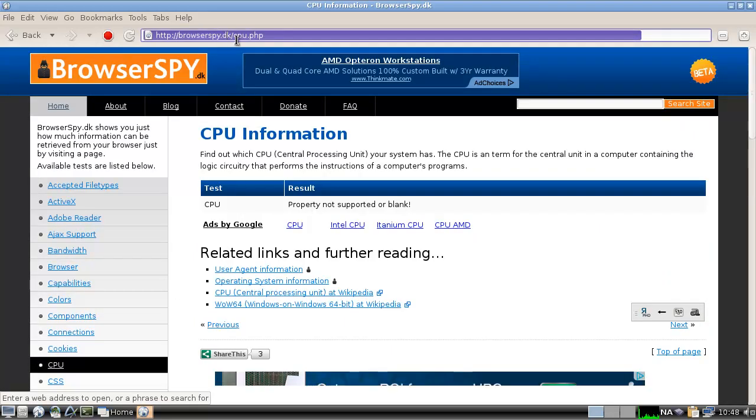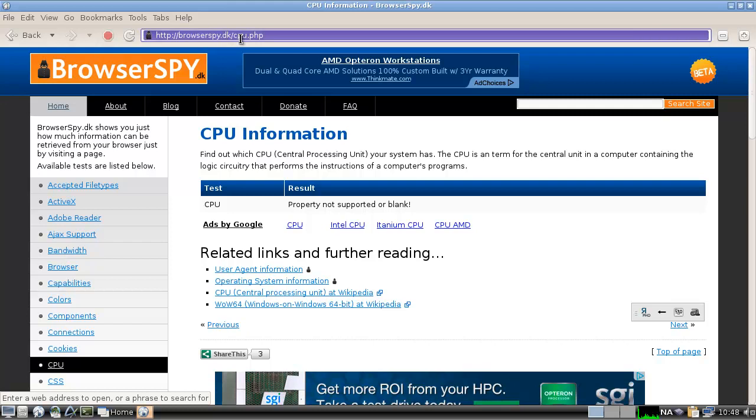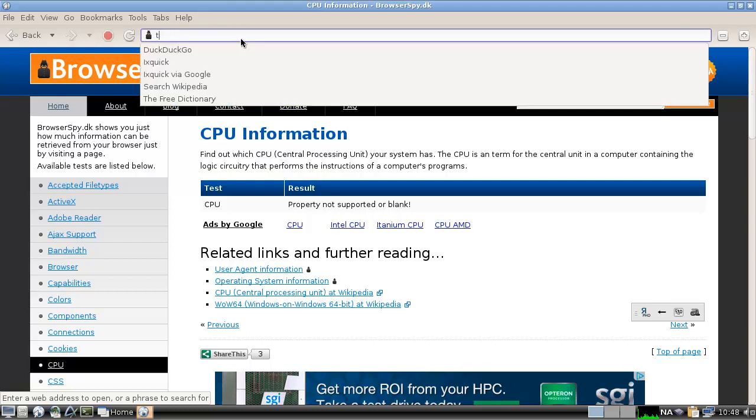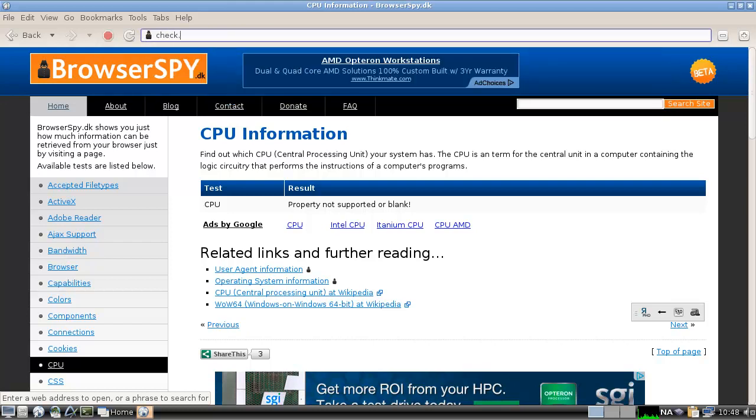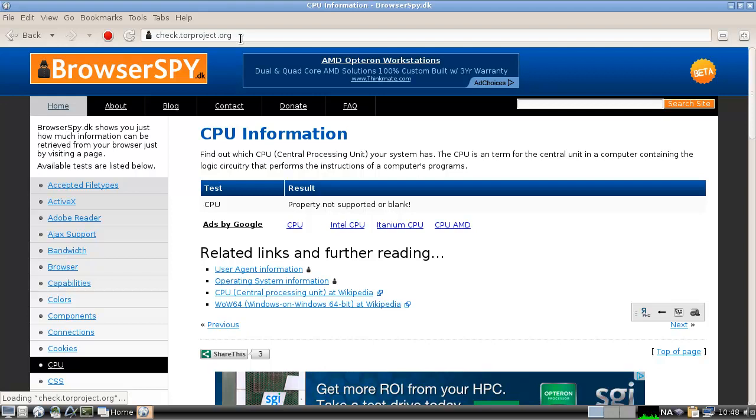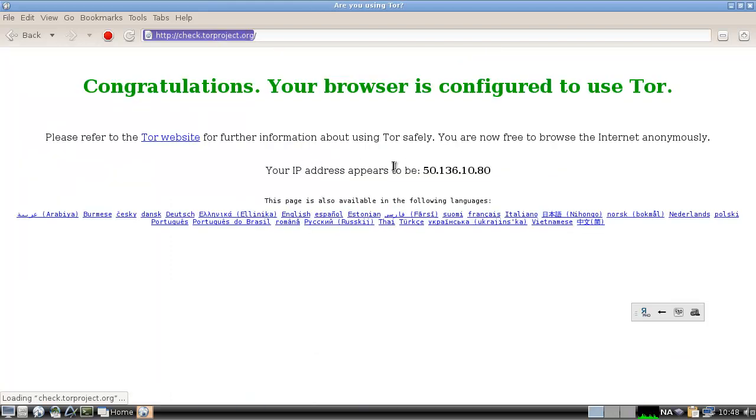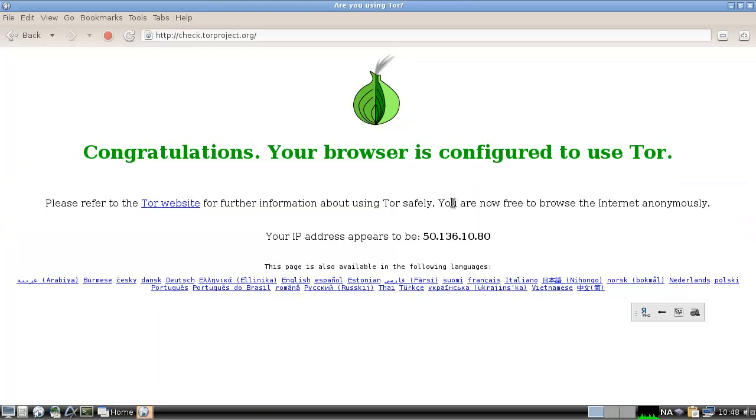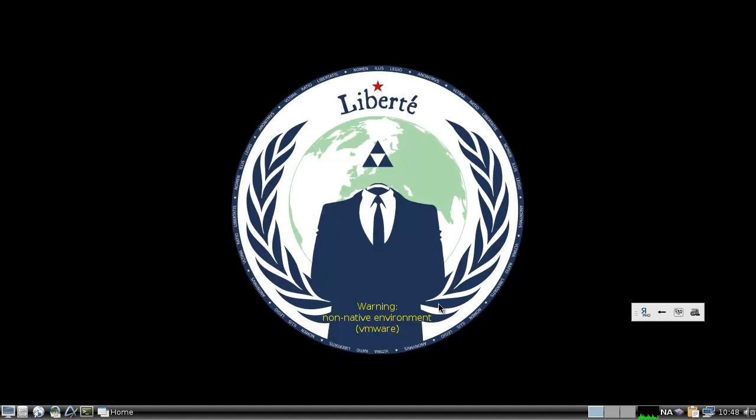So, right, but I wanted to check check.torproject.org. And there we go, we're configured to use Tor. I'm angry.